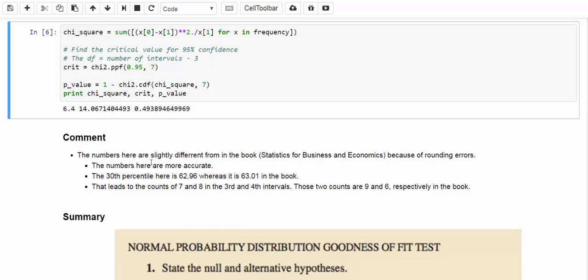And this rounding error leads to the counts of 7 and 8 in the third and fourth interval. On the other hand, in the book those two counts are 9 and 6 respectively. So that's why the numbers over here are a bit different. But in the end the conclusion remains the same.